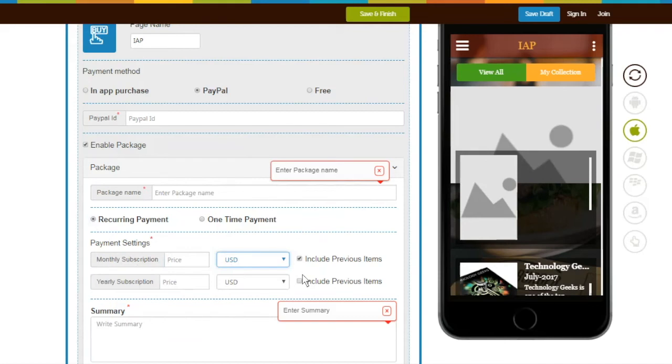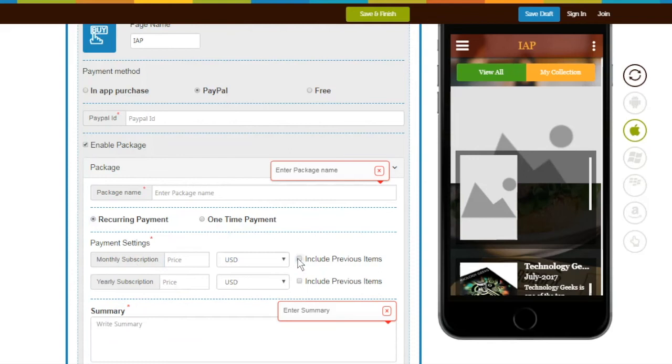If you want to add previous items, click on Include Previous Items. Suppose you want to sell magazines based on their editions, and some users have subscribed in the middle of the year. Select Include Previous Items to make previous editions available to the users.